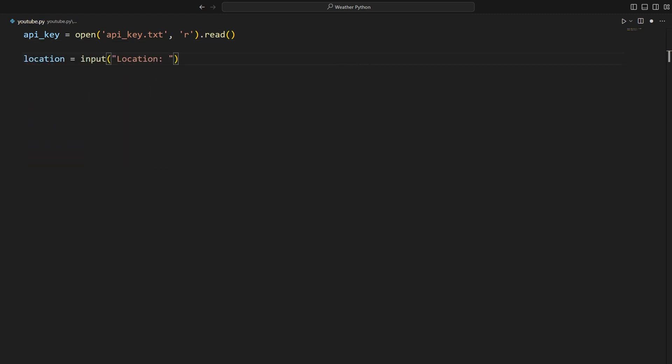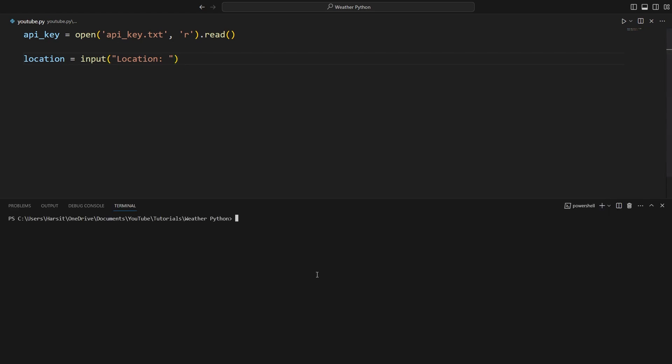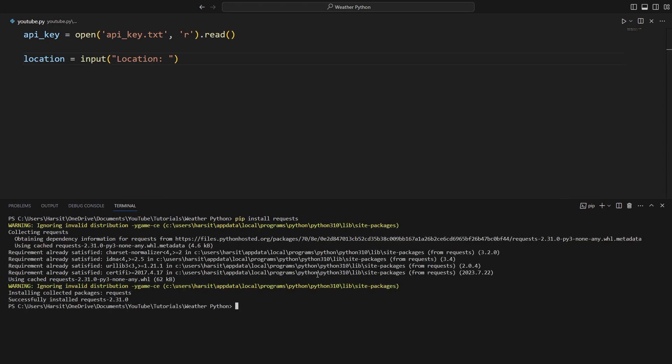And now we're ready to get a result from openweathermap.org. But to do this, we need a special module in Python called requests. Requests allows us to simulate a website and get the contents of the website, which in the case of openweathermap.org is a JSON file that has the data of the weather in the location that we request. So go ahead and open up a terminal and we'll say pip install requests. Now that we have requests installed, we can import it into our code.